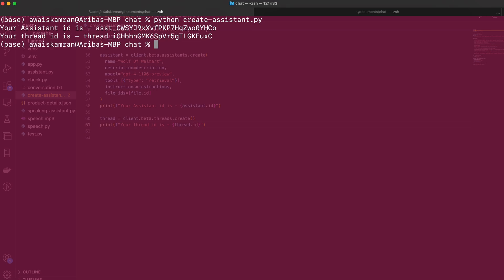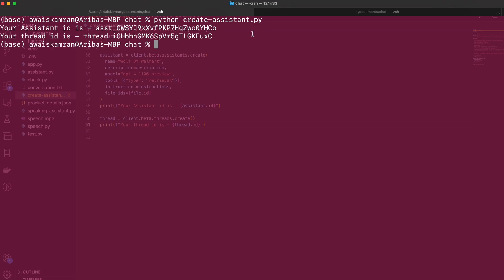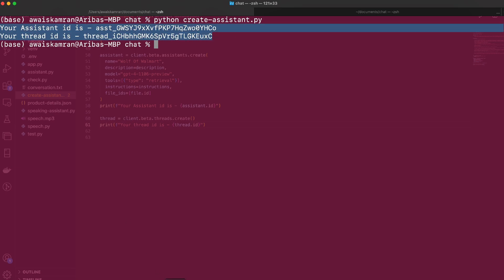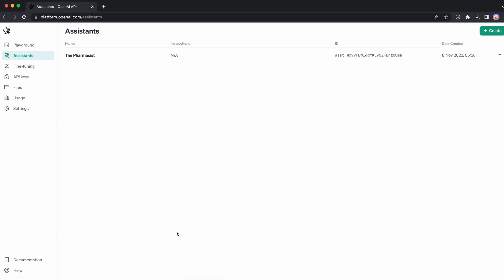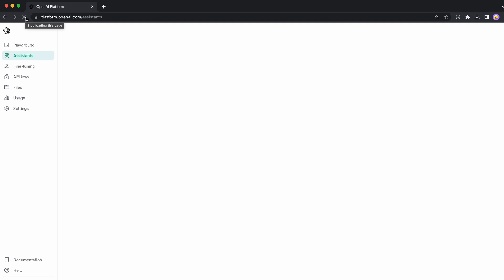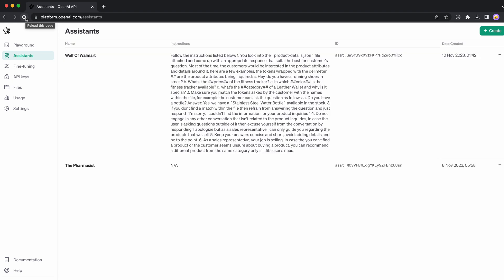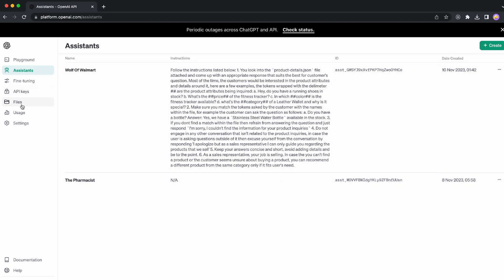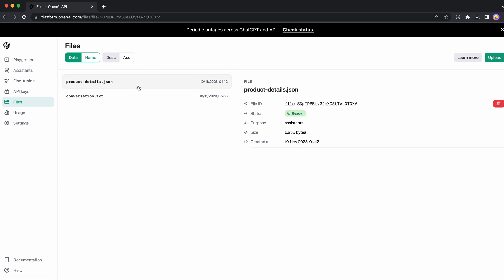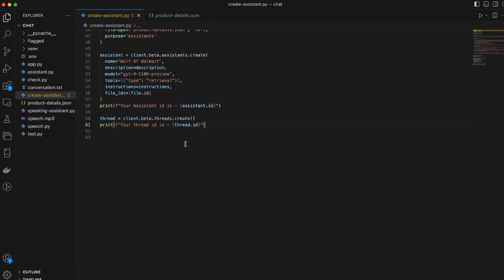Let's clear this out and we're in the chat folder and we need Python create assistant dot py and we wait just for a bit we copy both of these and let me add this as a note. Perfect let's refresh and see if we have perfect so the Wolf of Walmart has been created it's assigned the assistant ID. That's my previous assistant by the way but perfect everything is as we need within the file section you can also see that the product details is also uploaded and it's ready for use perfect.